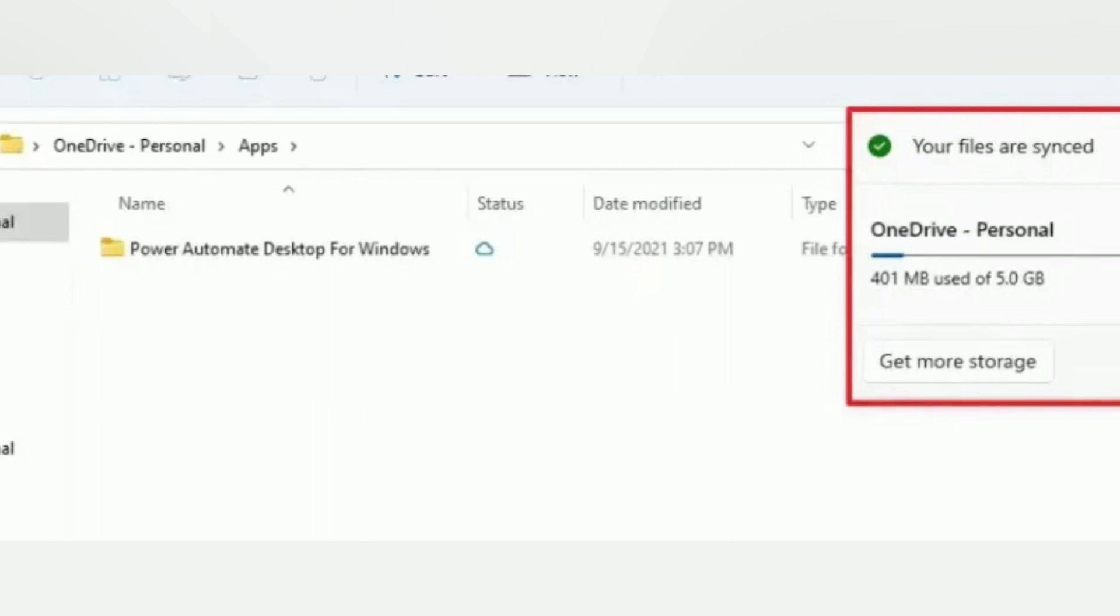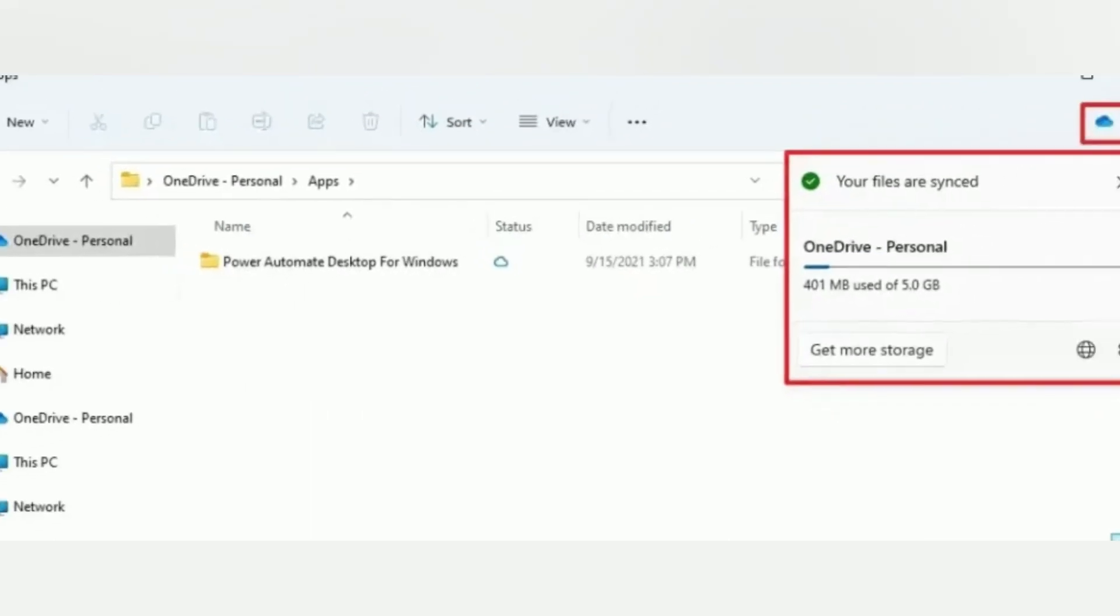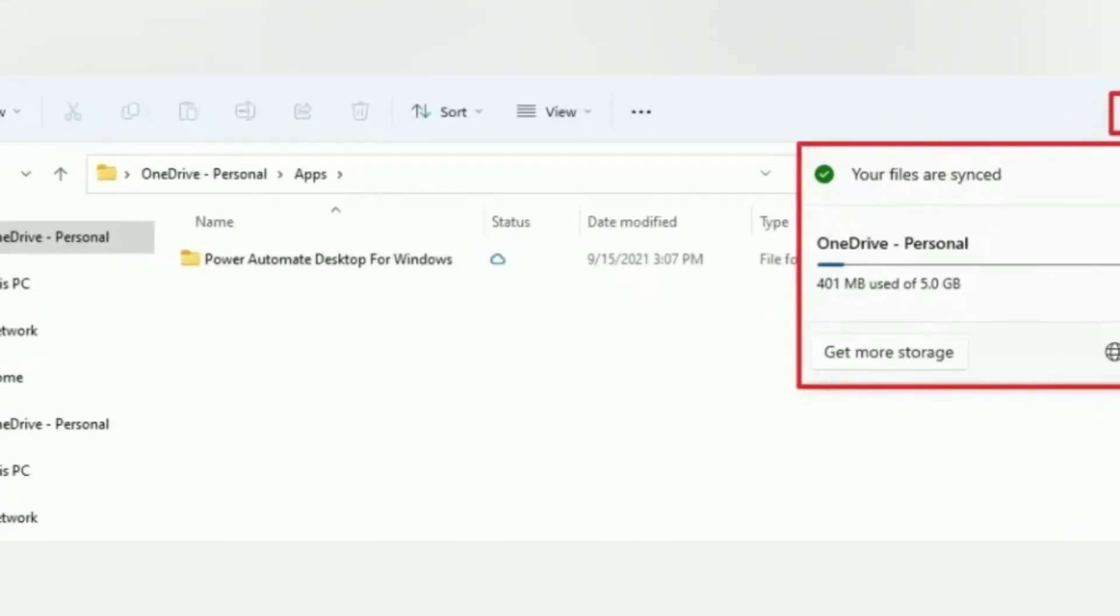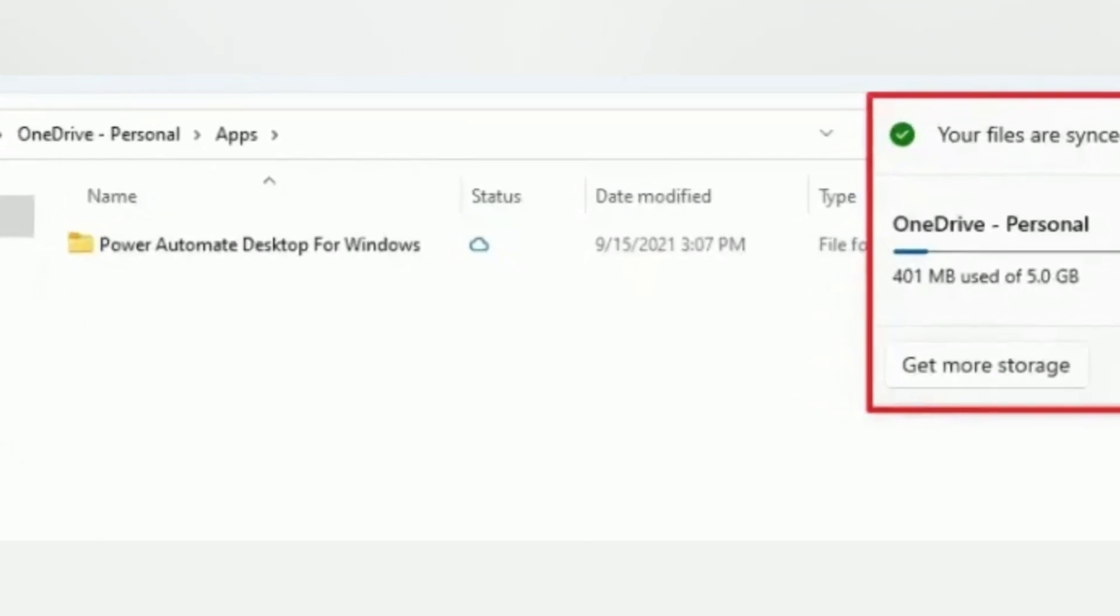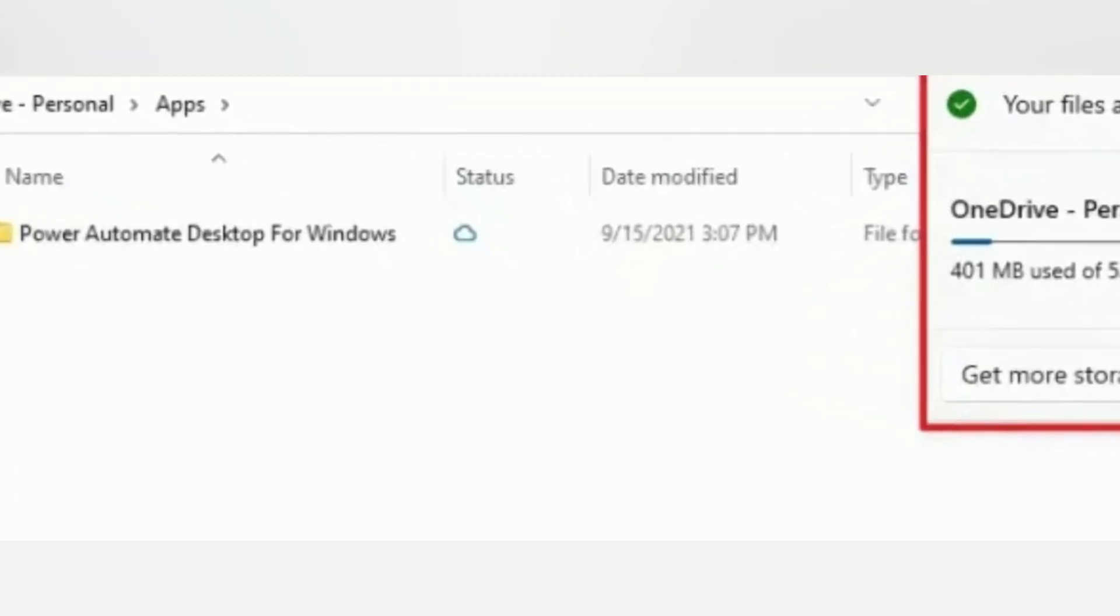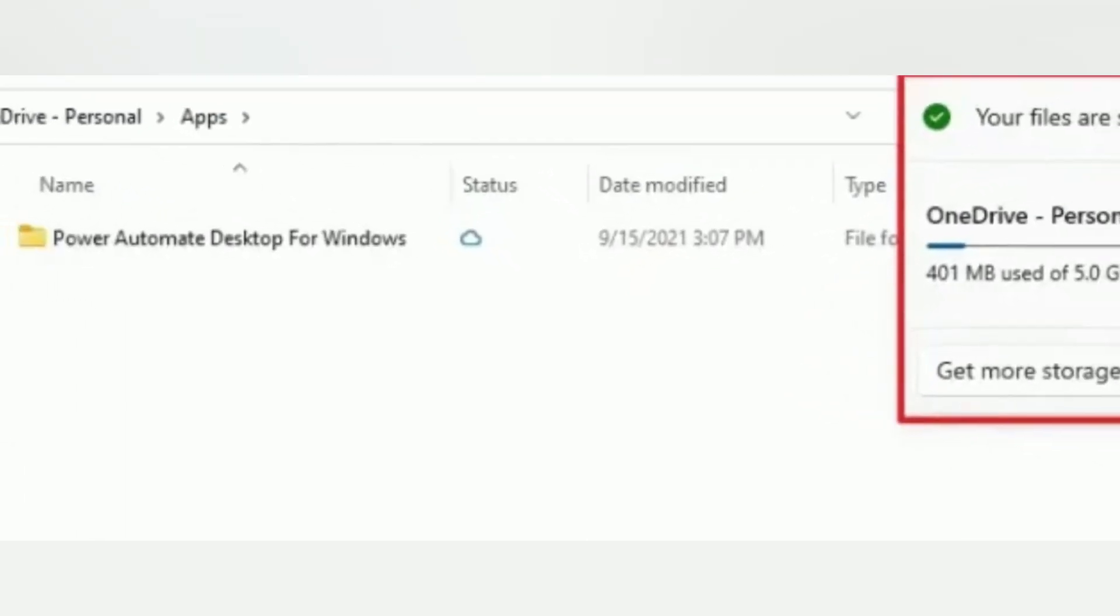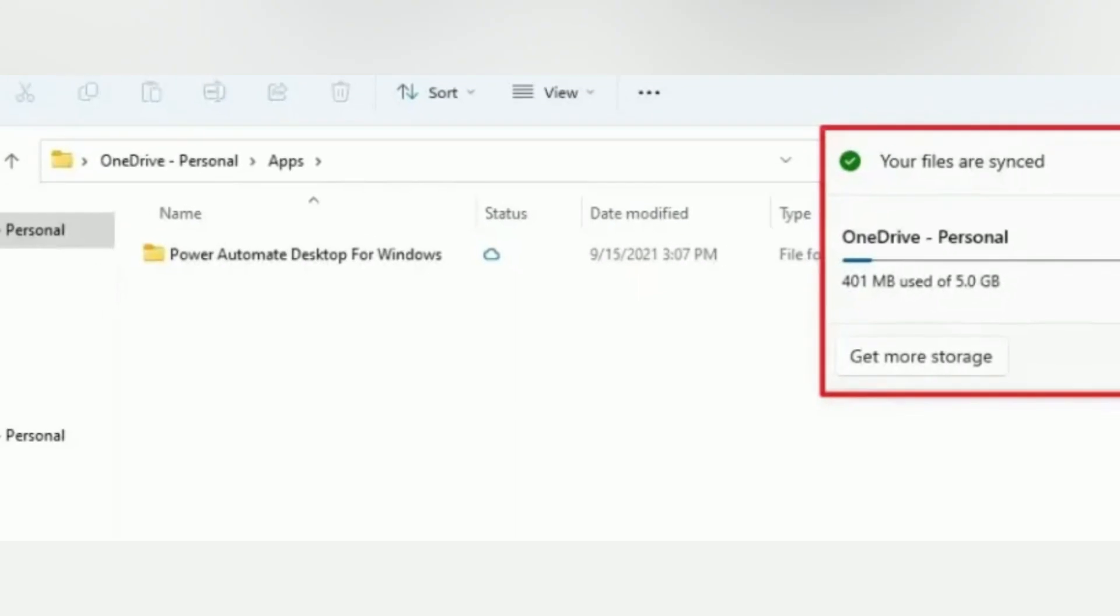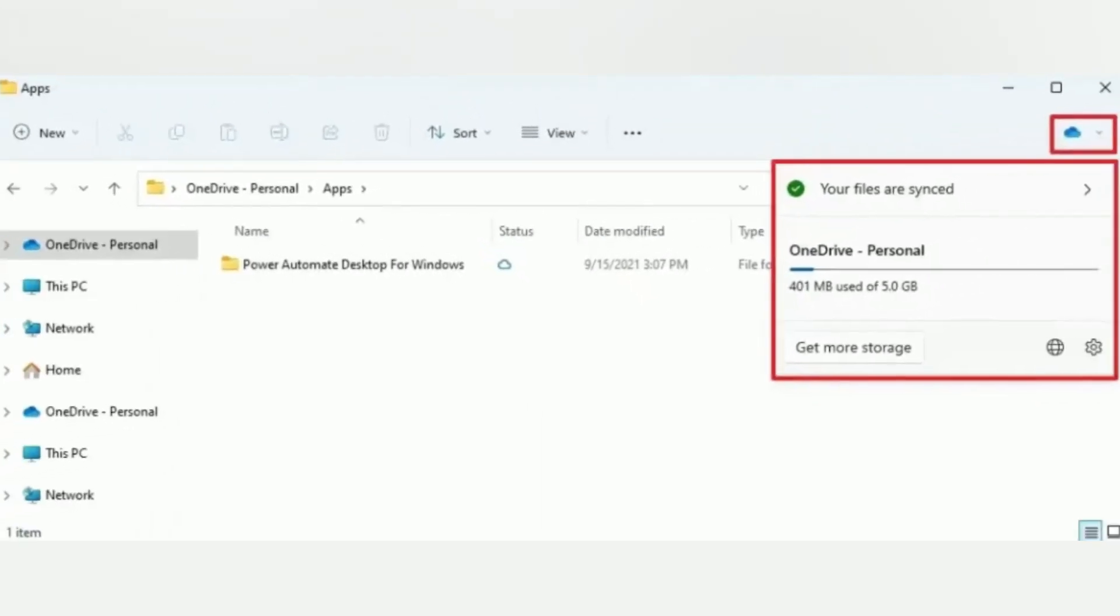File Explorer also comes with a new OneDrive integration to help you have control over storage consumption and ensure your files are syncing. When browsing your OneDrive folders, you can now see your sync status and quota usage without leaving the app.